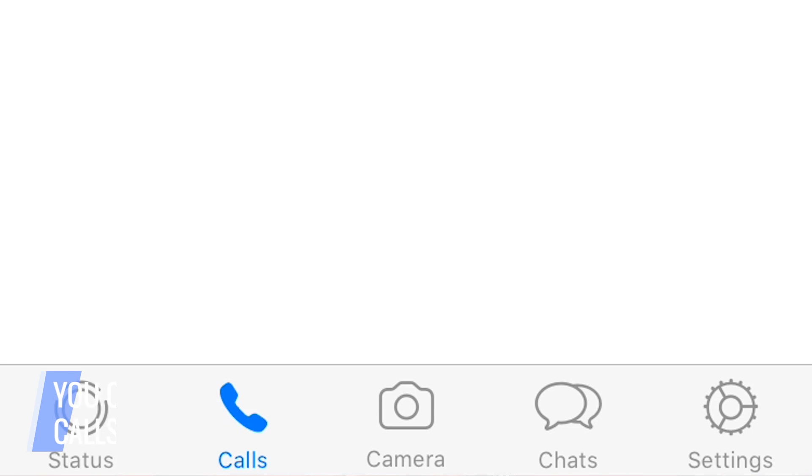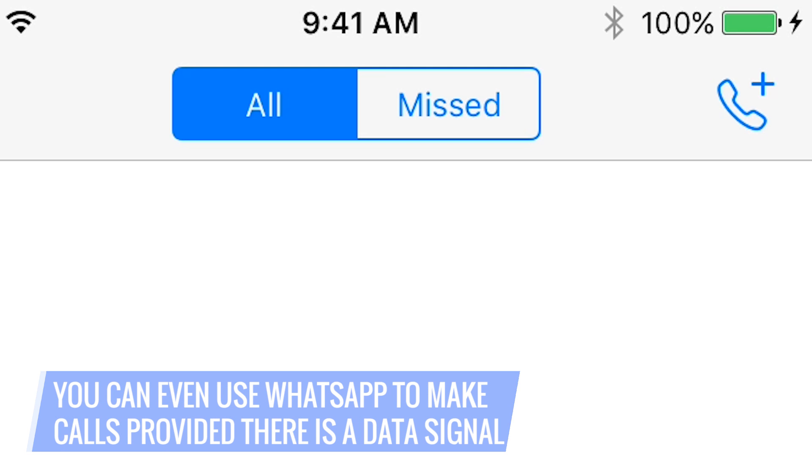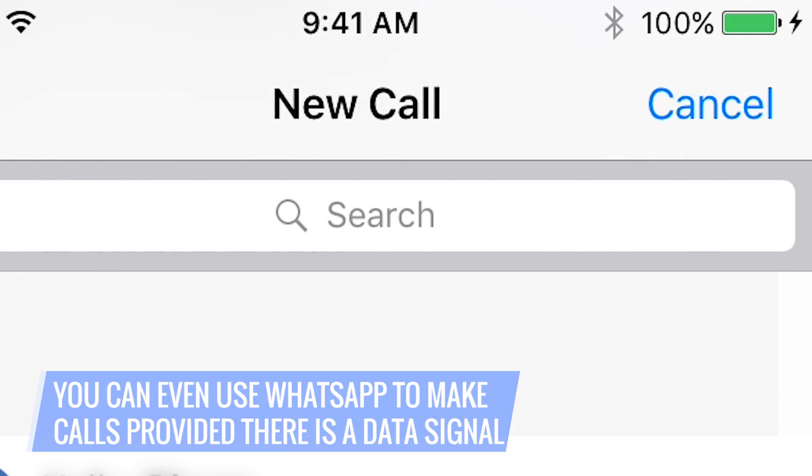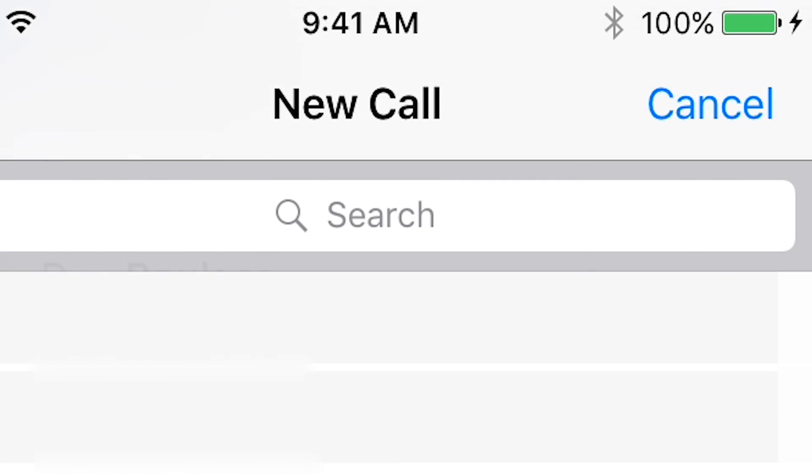Make calls by tapping the phone button in the calls tab and selecting a contact. As long as you and your contact have a data connection, the call will connect.